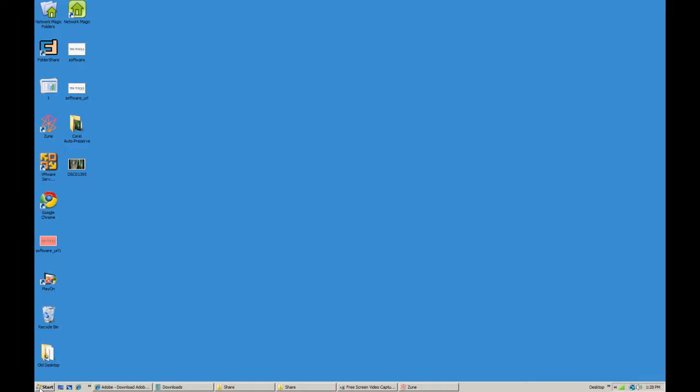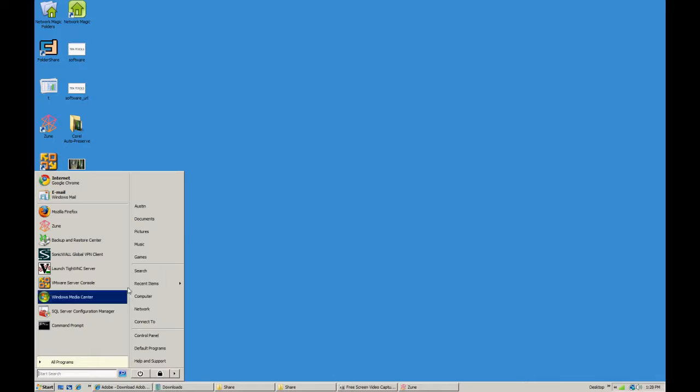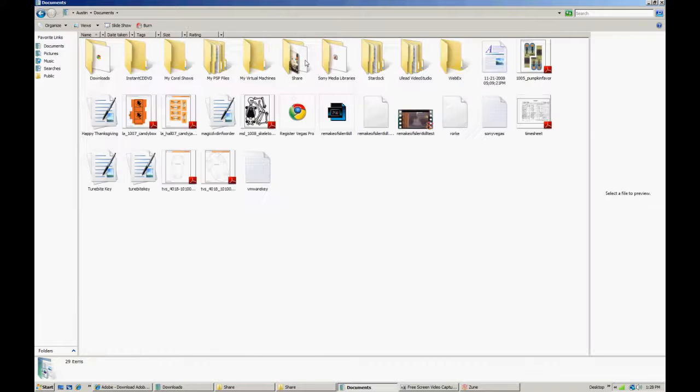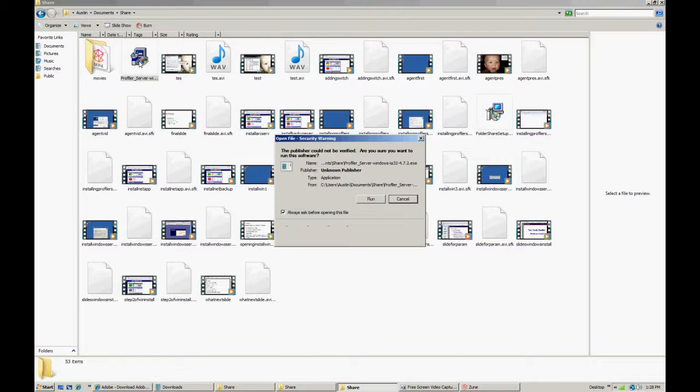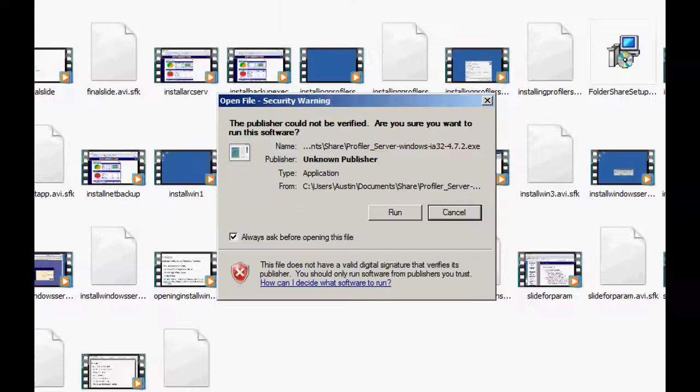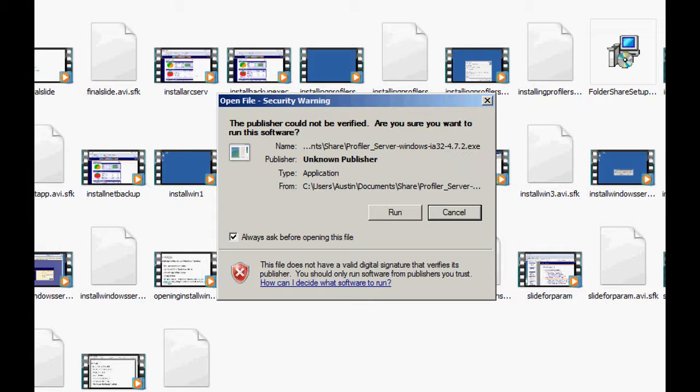So now I'm on my Windows machine, I'm going to go ahead and locate that executable. And once you locate that, let's go ahead and run that executable on the Windows machine.